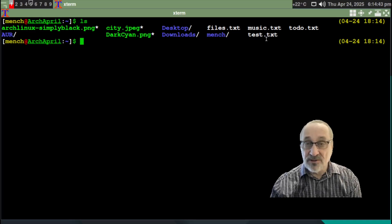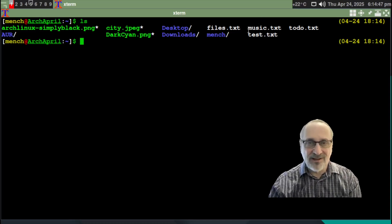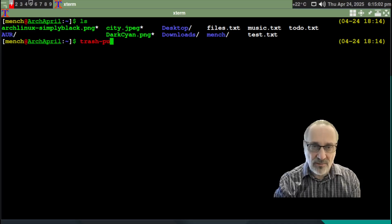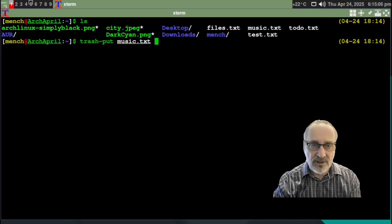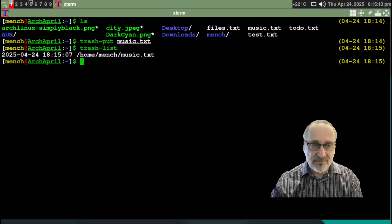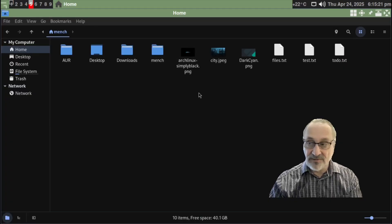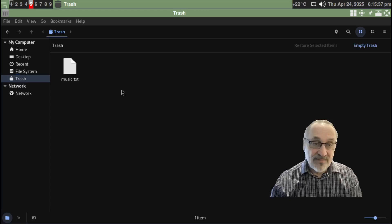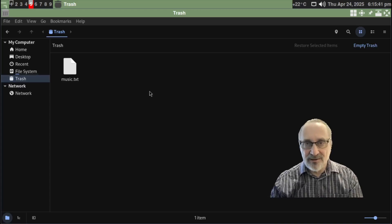Now let's say I want to take one of these files and put them in the trash. Let's do the music file. Now these are just empty text files just for the sake of making this video. So let's put this music file into the garbage can: `trash put music` and hit enter. Now let's see if it's in the garbage can — `trash list`. Music text is in the garbage can. Now let's go to workspace five where I have Nemo open and see if it's in the same garbage can. And there it is. So it's sharing the same trash can.